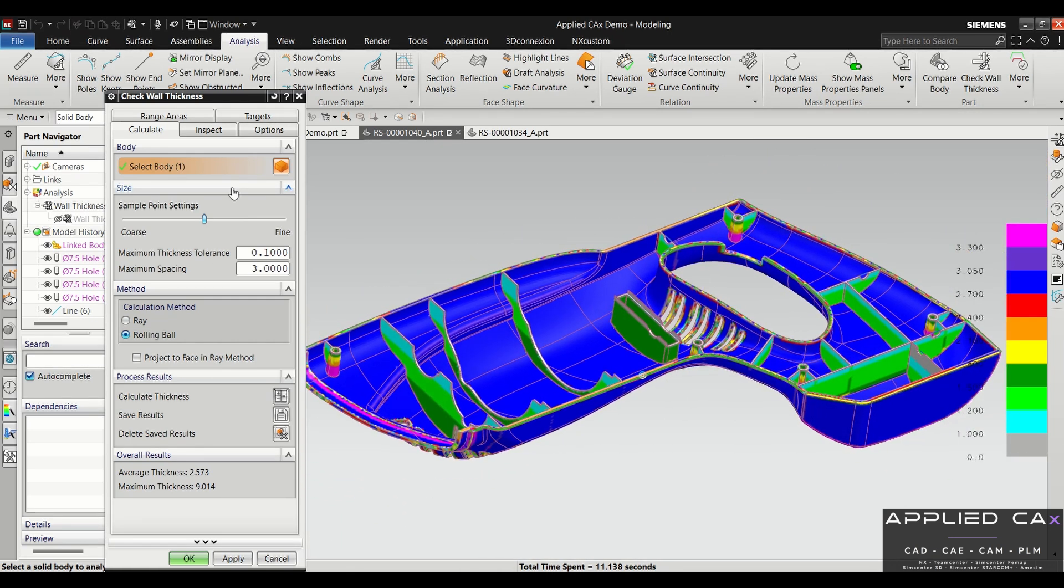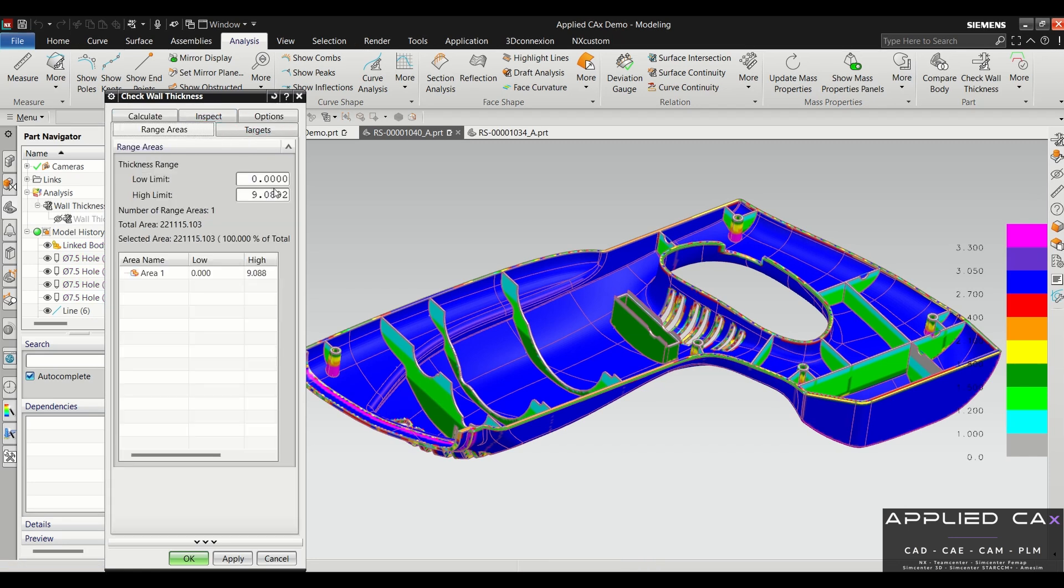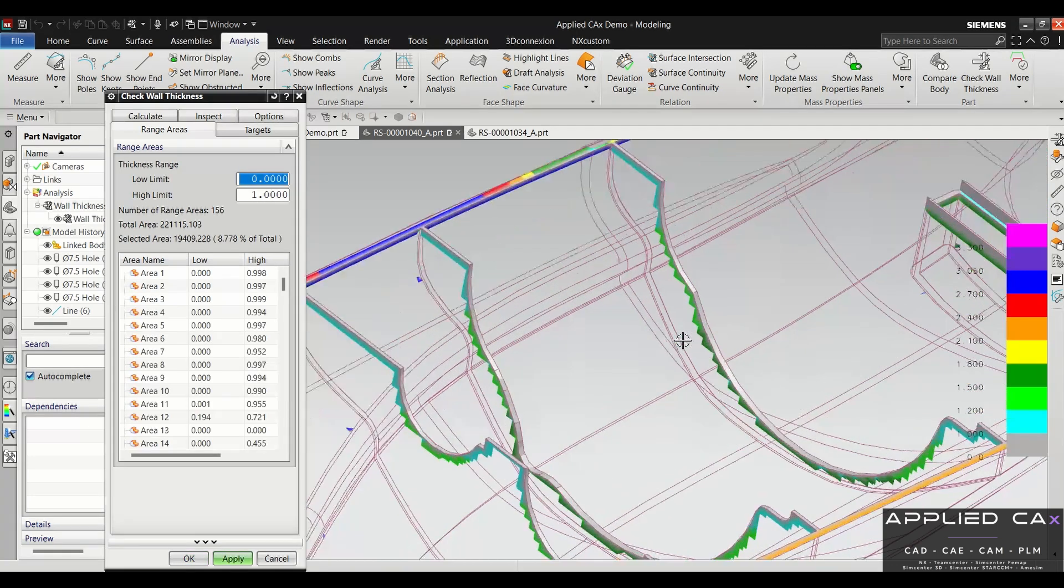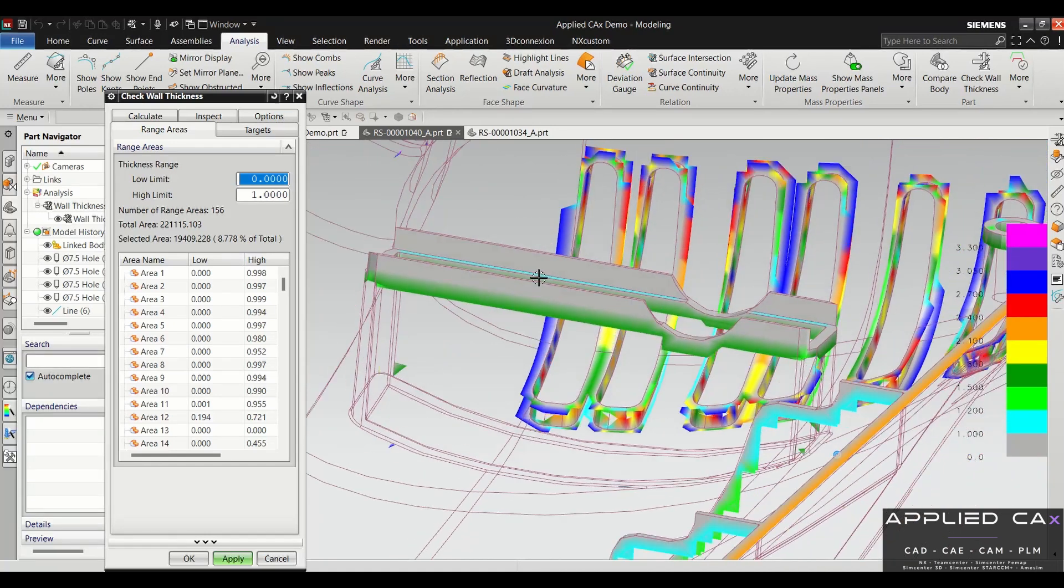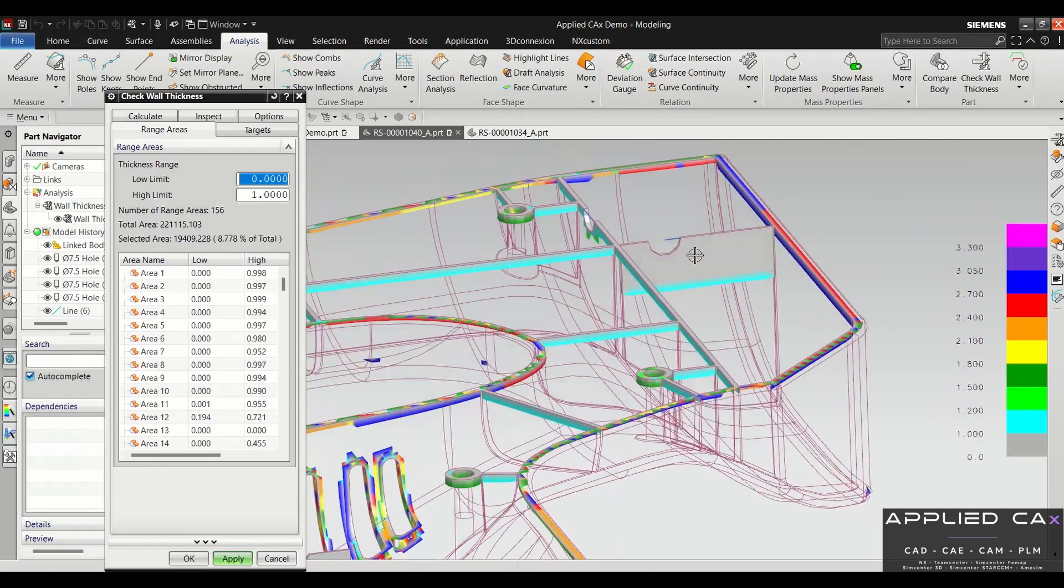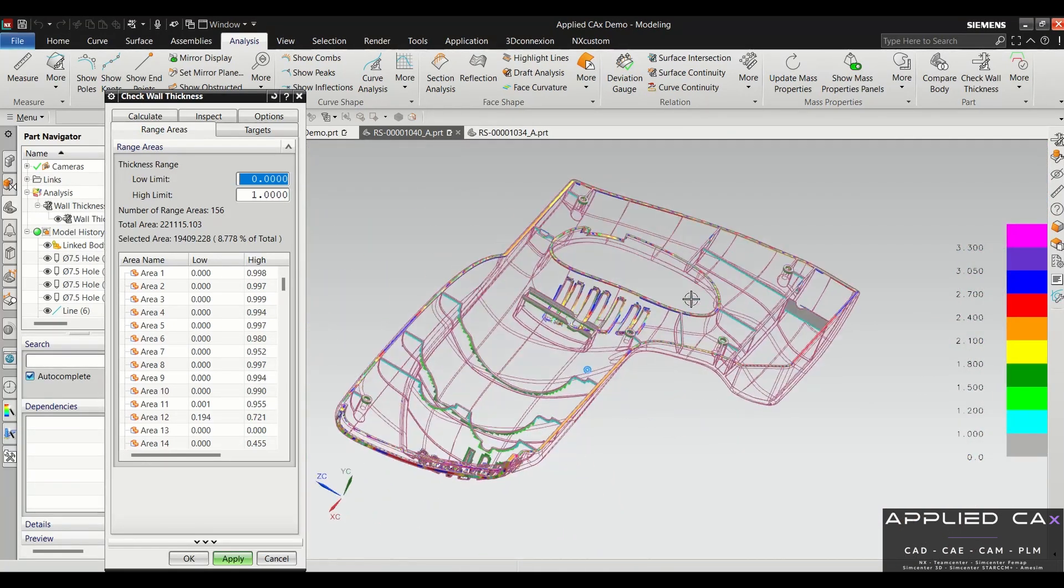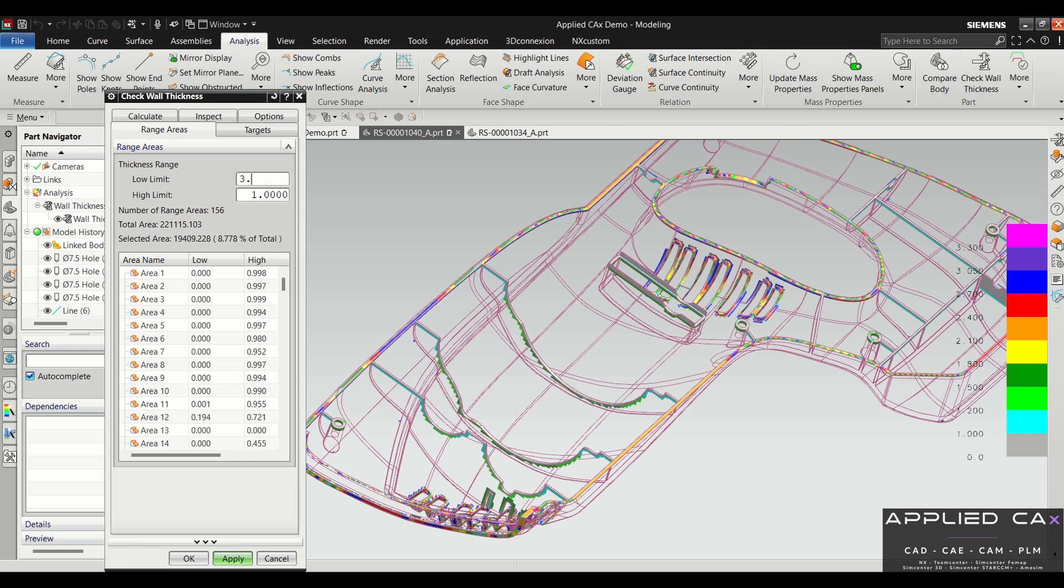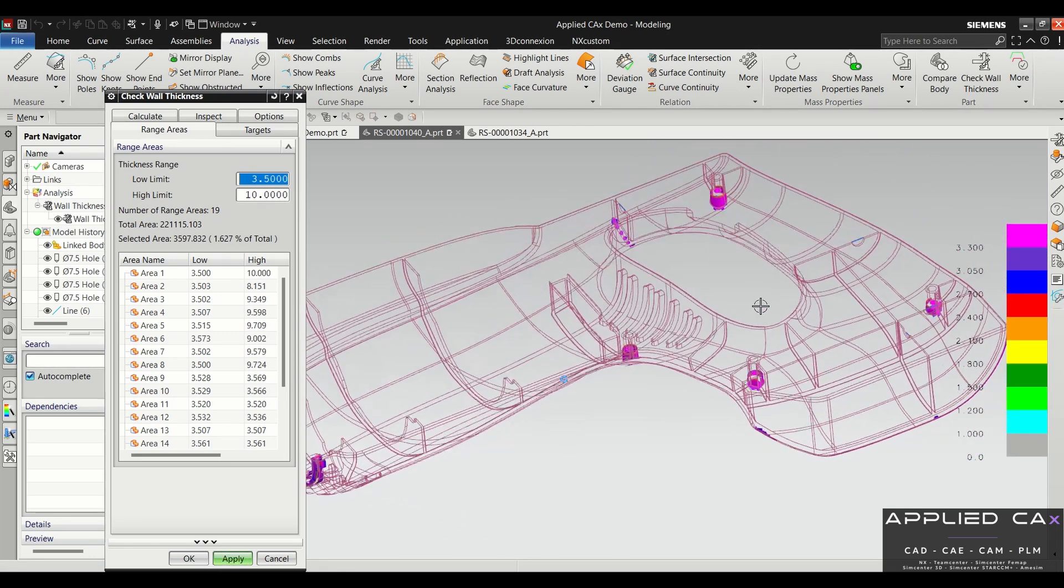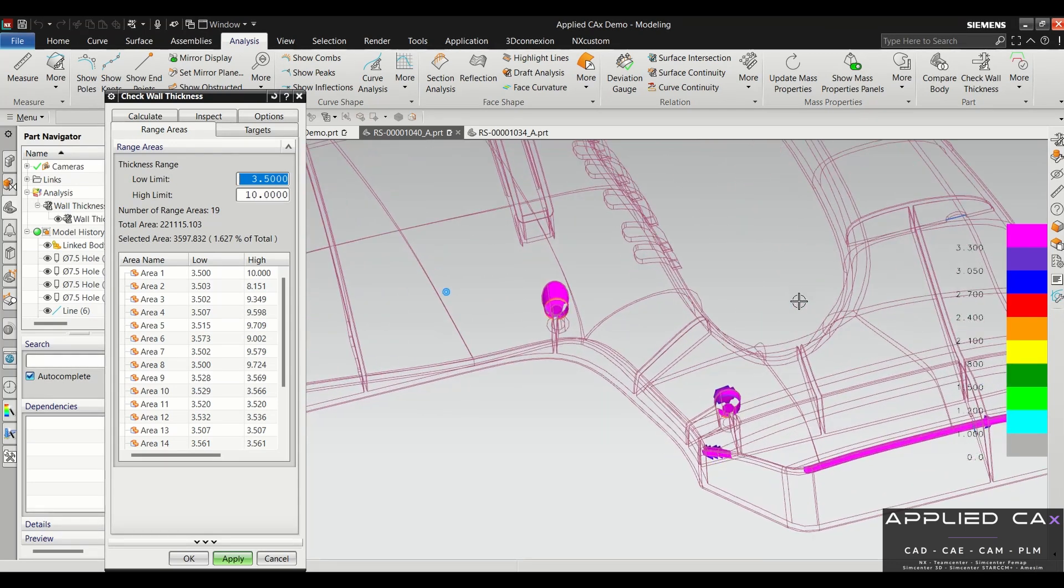Some of the other tools that are useful would be under the range tab. You can set the high limit, so if you just wanted to see areas that were one millimeter and less—like thin areas—you can set this to one and then hit apply. Now it'll just show you the areas that are thin. You can see this area here is super thin, and then this area over here were the only two areas that were thin. Likewise, you could do the opposite—you could just look at stuff that would be thicker than 3.5 millimeters. So you could put 3.5 for the low limit and then we'll do 10 for the high limit. Now once you hit apply, you can see where all your thick areas are—now everything else is kind of hidden or set translucent.